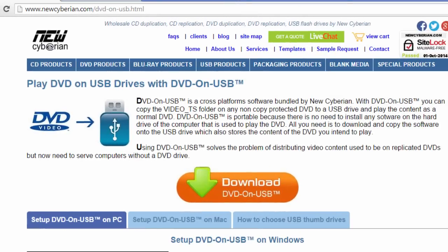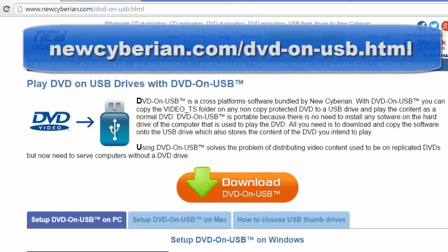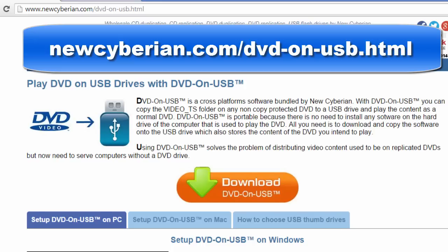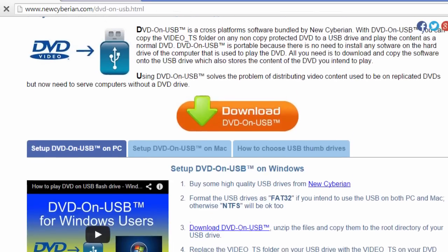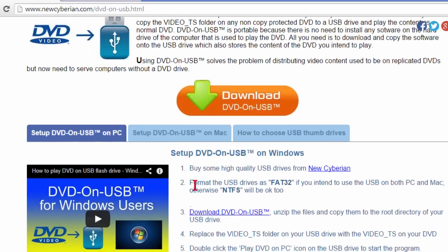First thing you want to do is go to newsiberian.com and then go to DVD-on-usb.html. This is the site where you get the software. To download the software, you just click this link right here: Download DVD on USB. While the download is going, you may want to watch these videos that show you how to do the install.